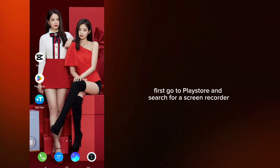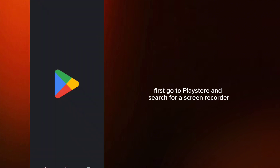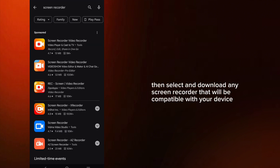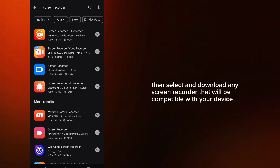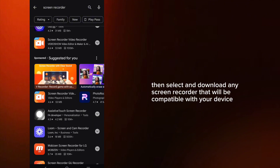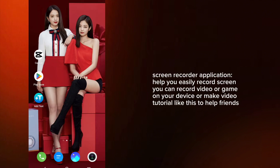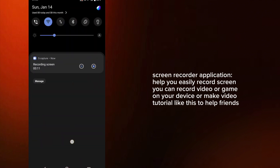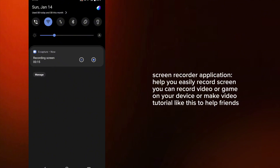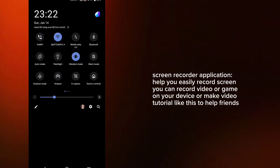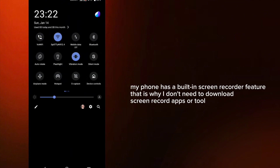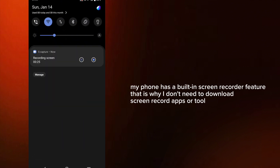First, go to the Play Store and search for a screen recorder. Then select and download any screen recorder that will be compatible with your device. A screen recorder application helps you easily record your screen — you can record video or a game on your device. My phone has a built-in screen recorder feature, so I don't need to download any screen recorder app or tool.